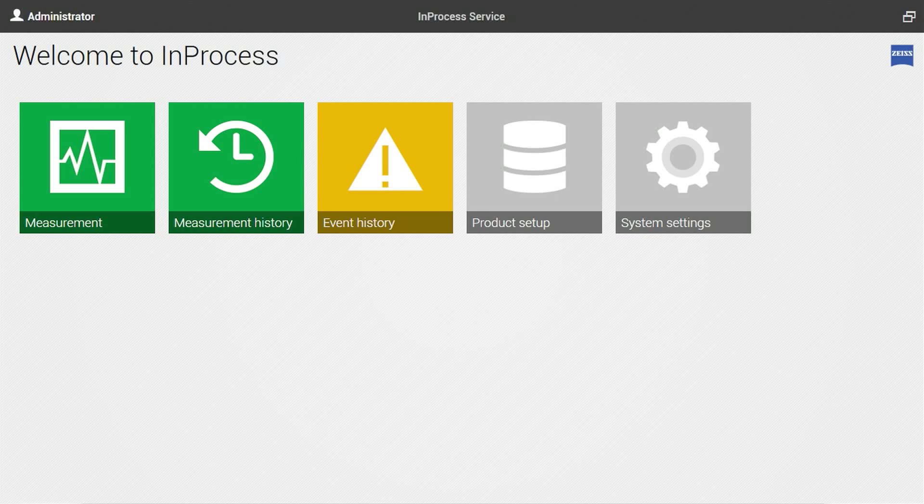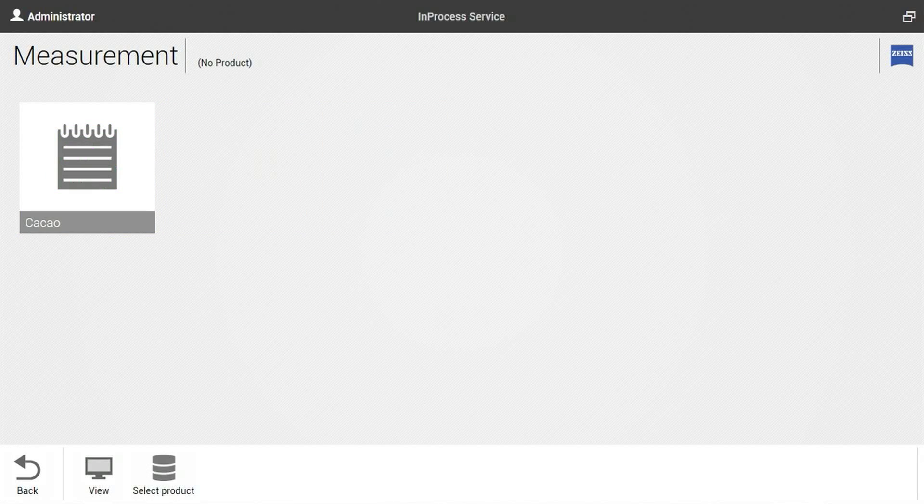To select a product to use we have to go into the measurement view. Here will be a list of all available products with the Cacao product that we are going to use right now.